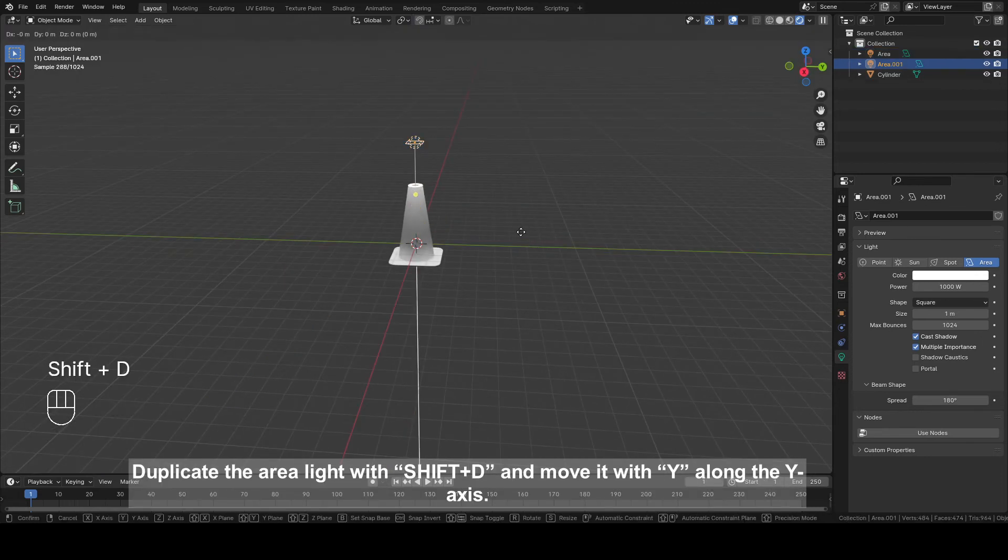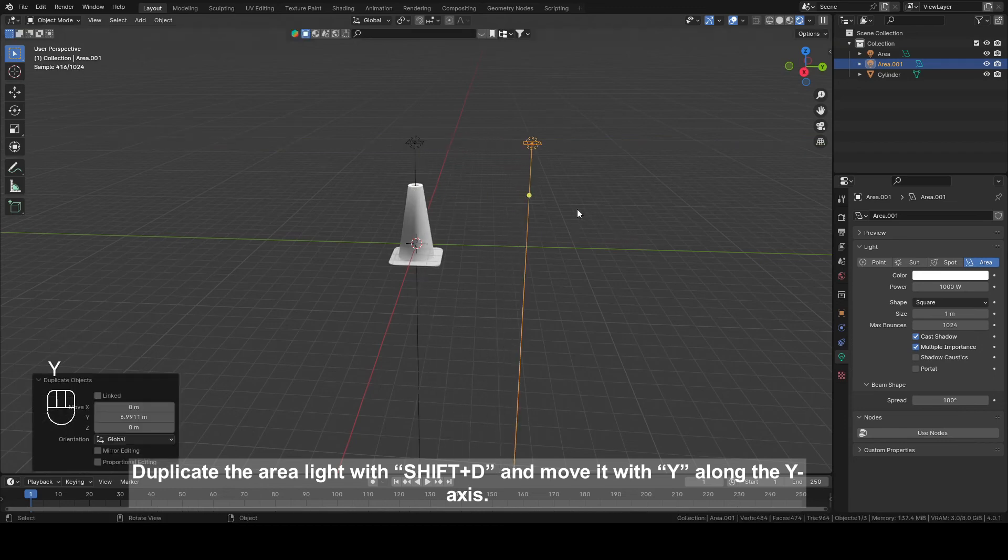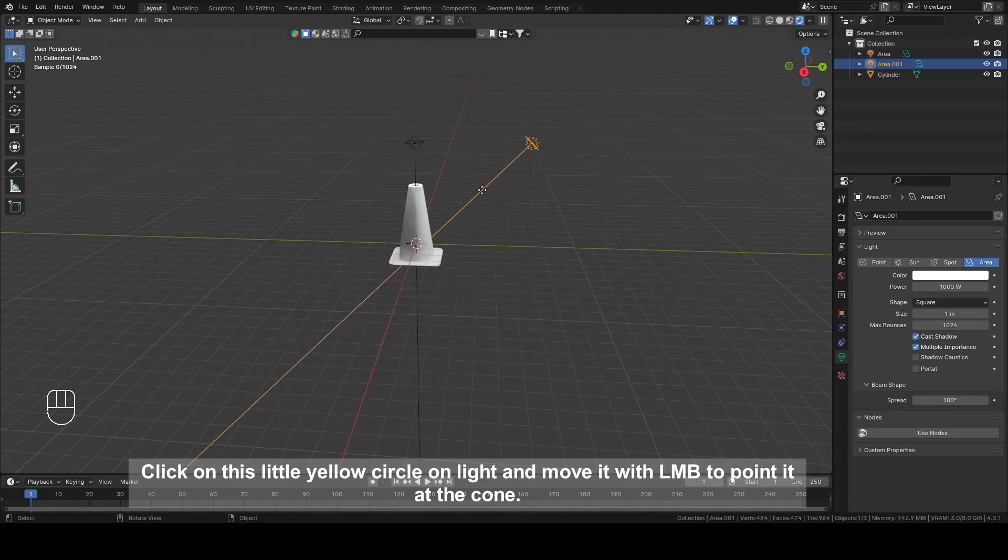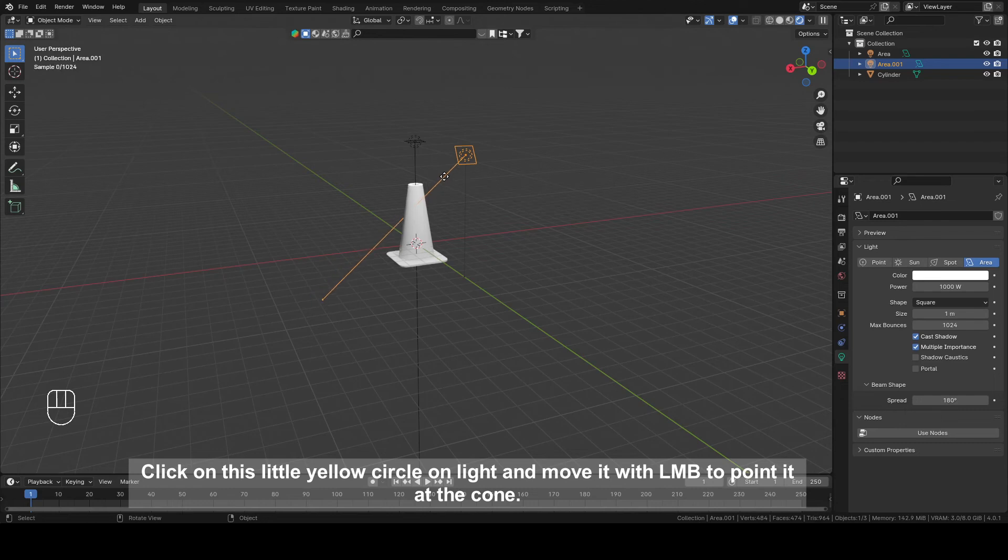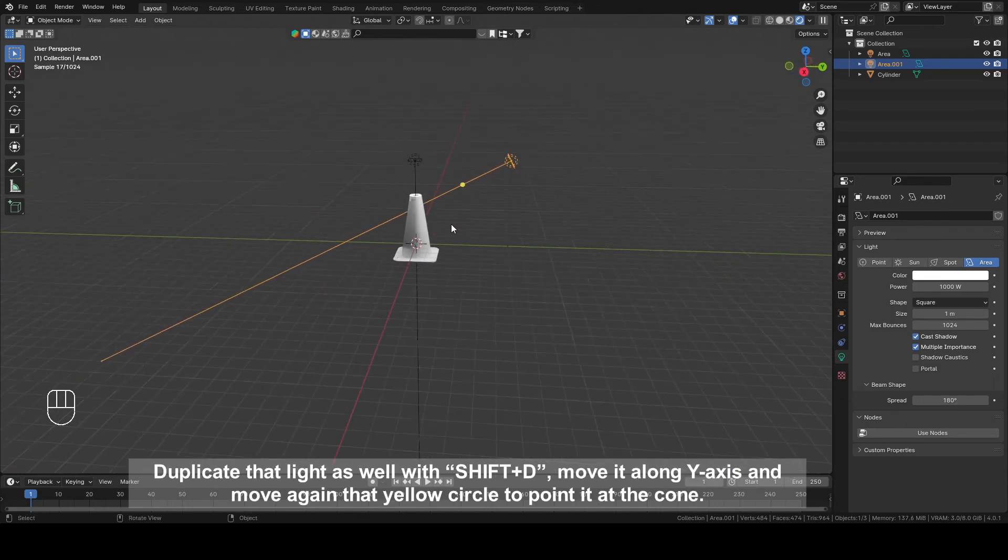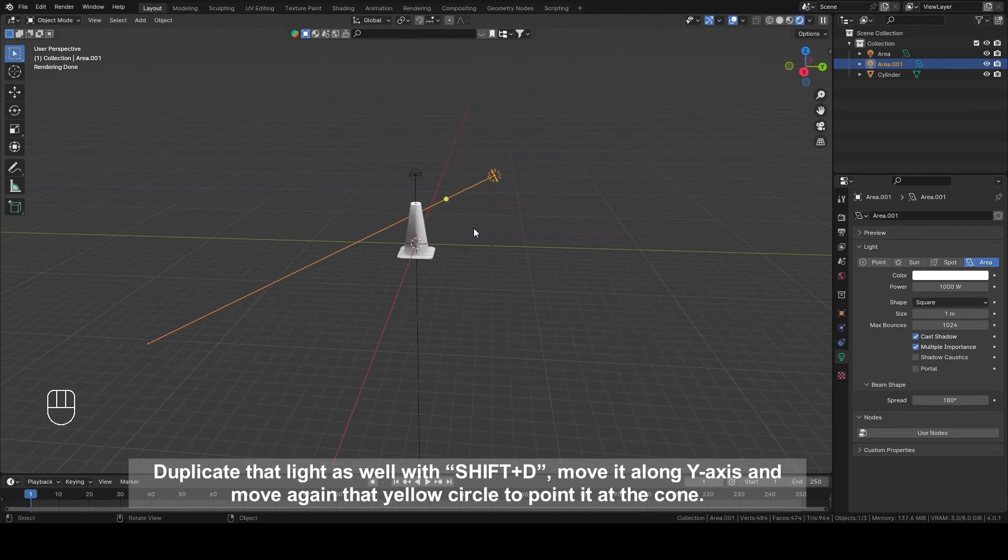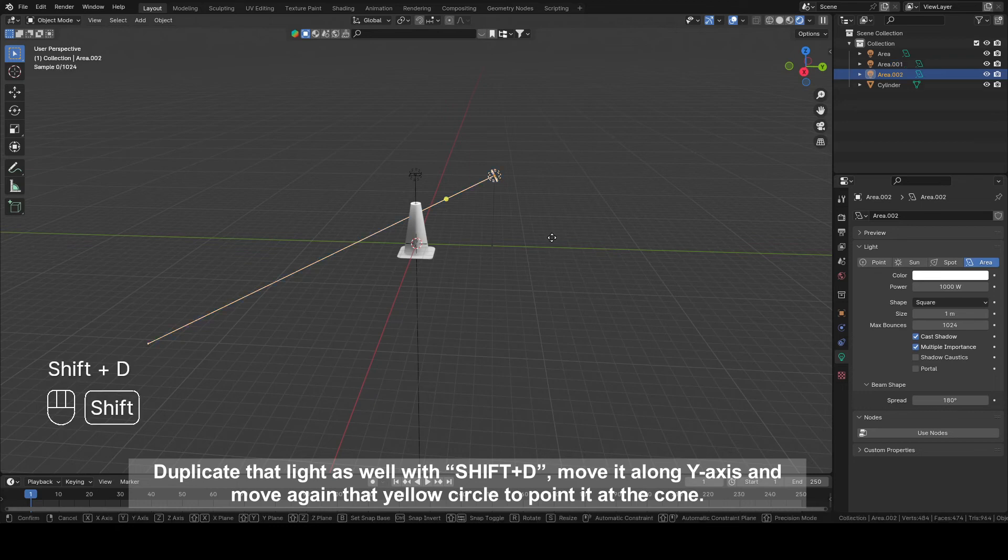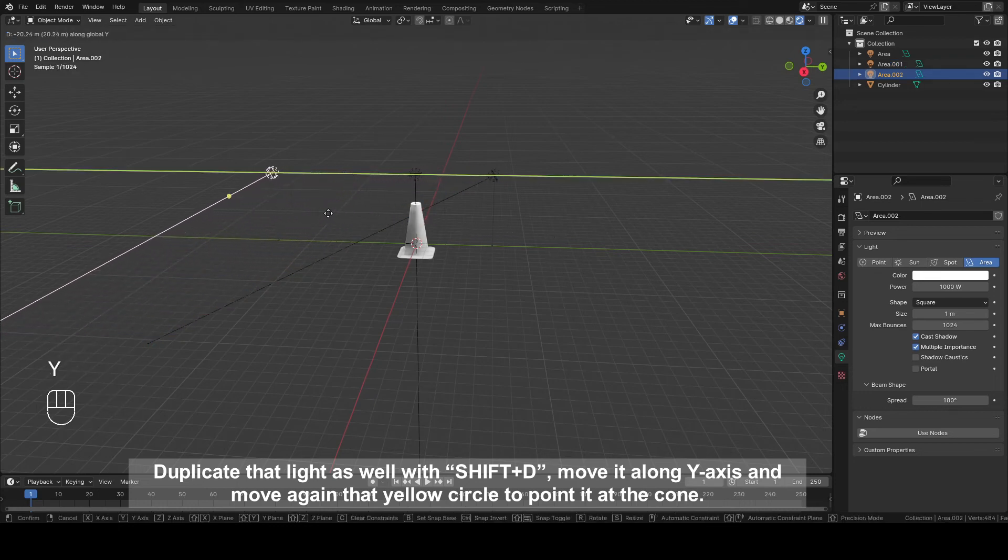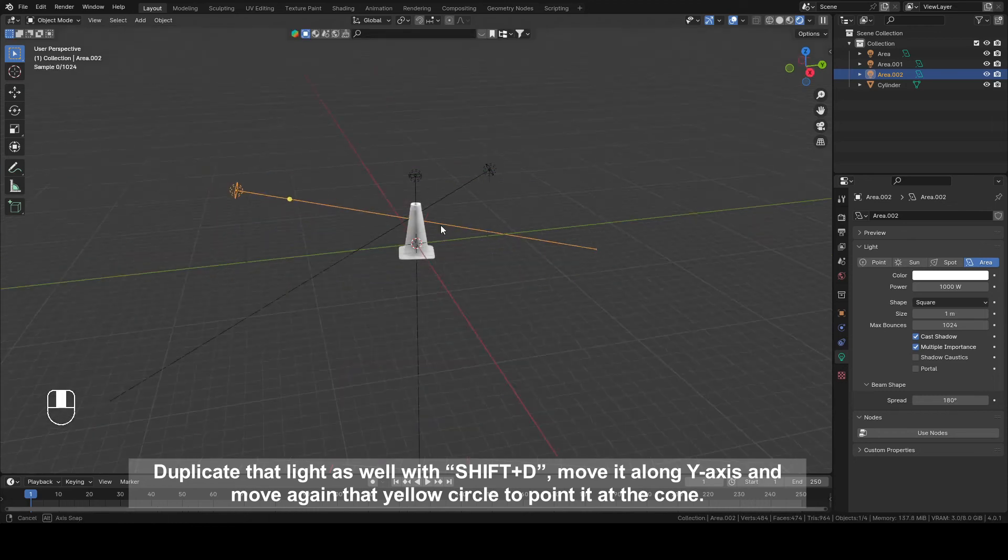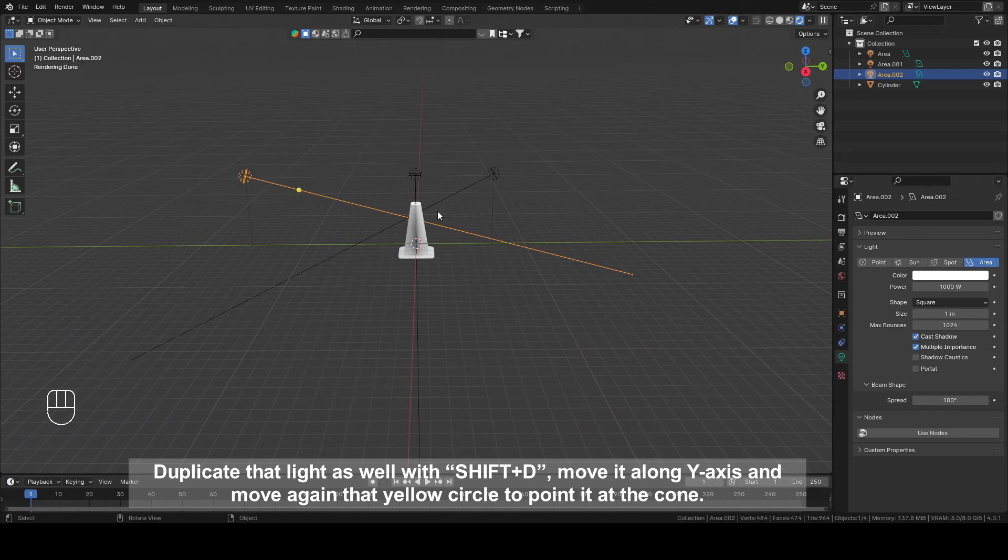Duplicate the area light with Shift plus D and move it along Y axis. Click on this little yellow circle to point it at the cone. Duplicate this light as well with Shift plus D and move it along Y axis and move again that yellow circle to point it at the cone.